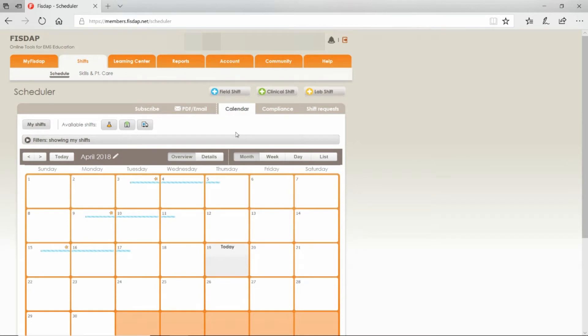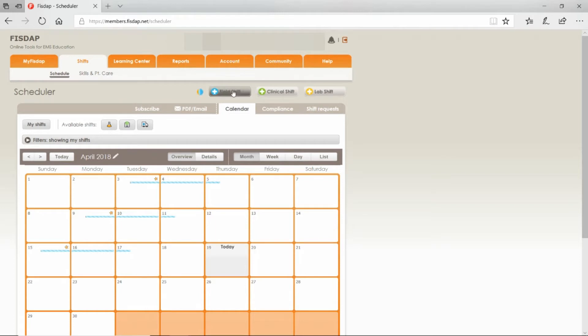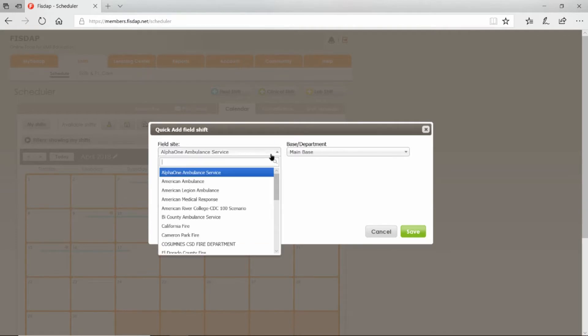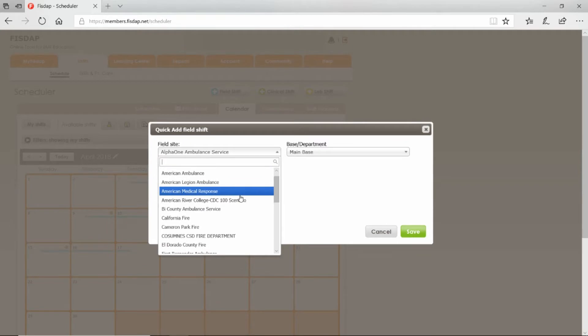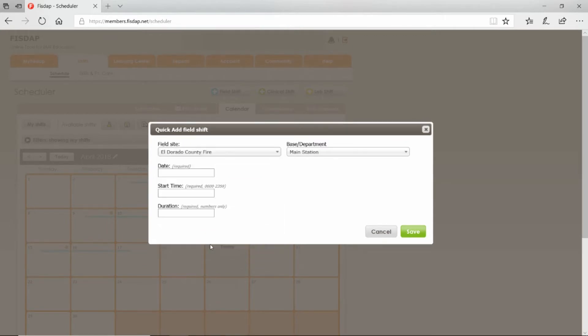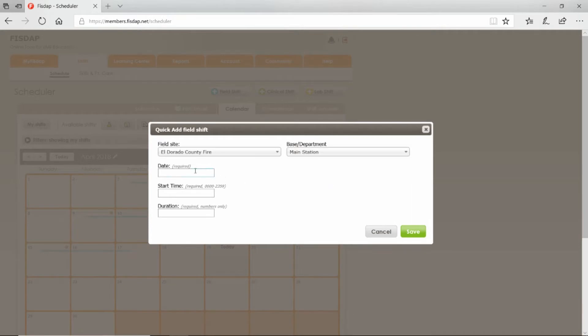Select field shift. You're going to have to select the field site that you're going to do it at—which station, which ambulance company or fire company. Select the station that you'll be at.